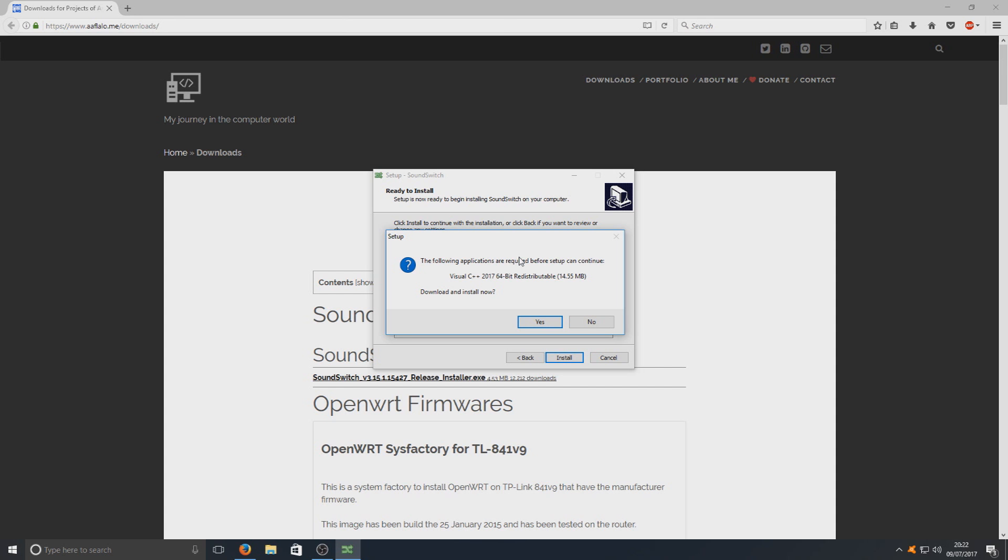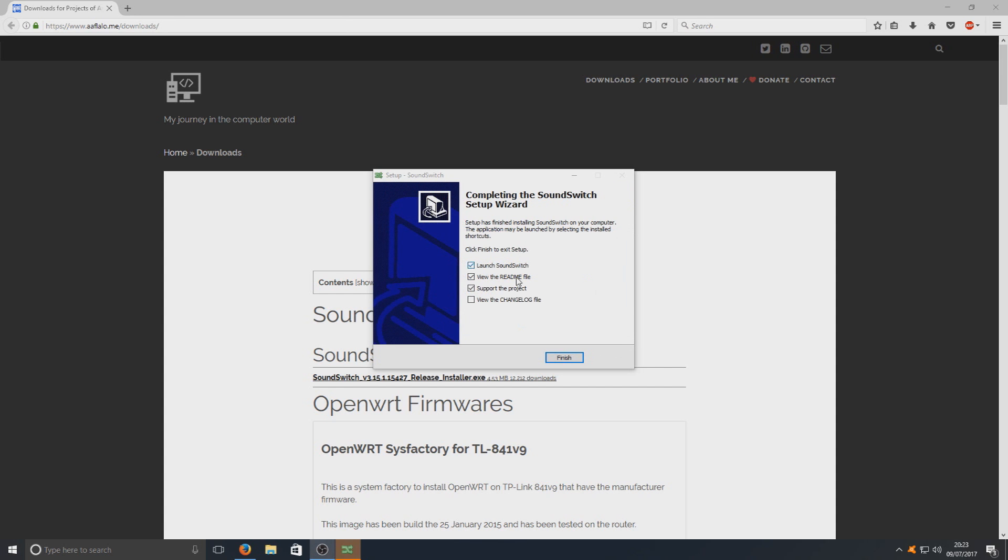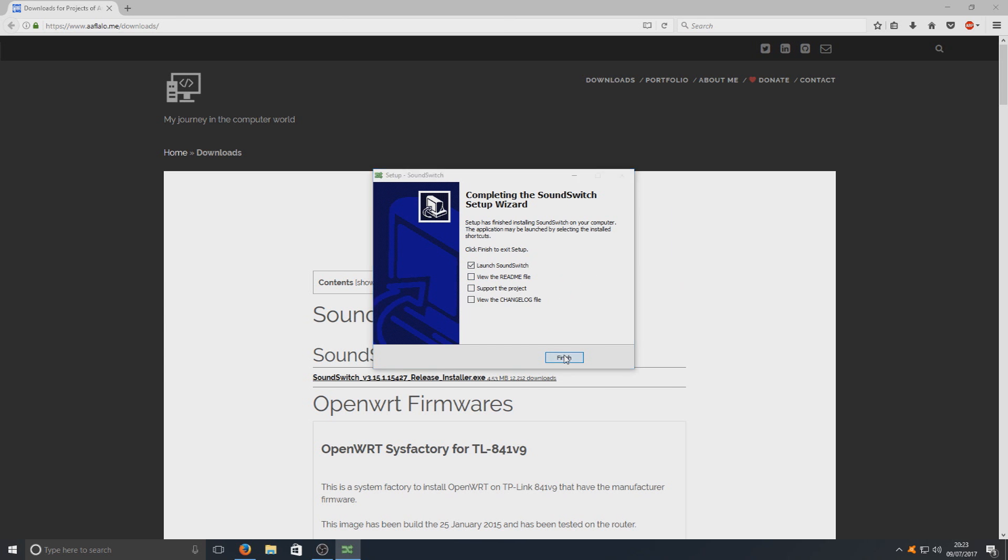I'm going to fast forward the video now. Okay, once that's all installed we're going to go ahead and launch SoundSwitch.